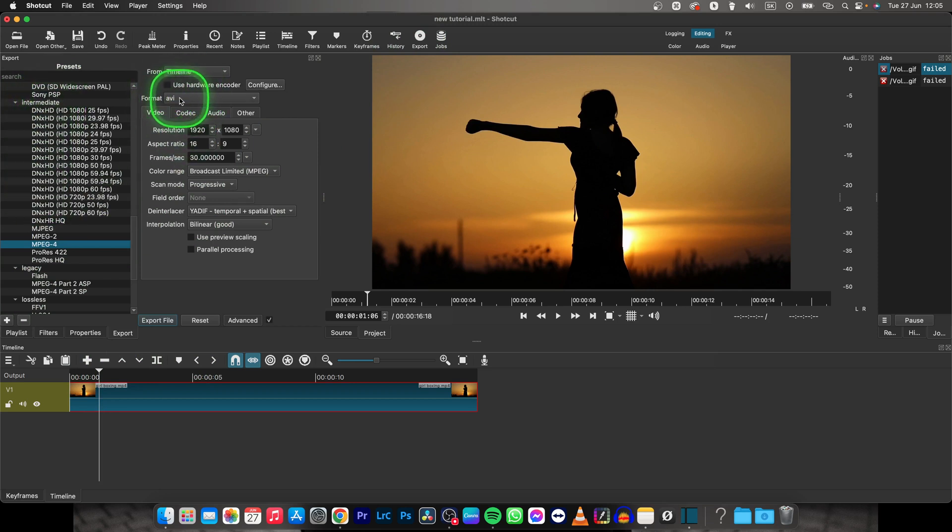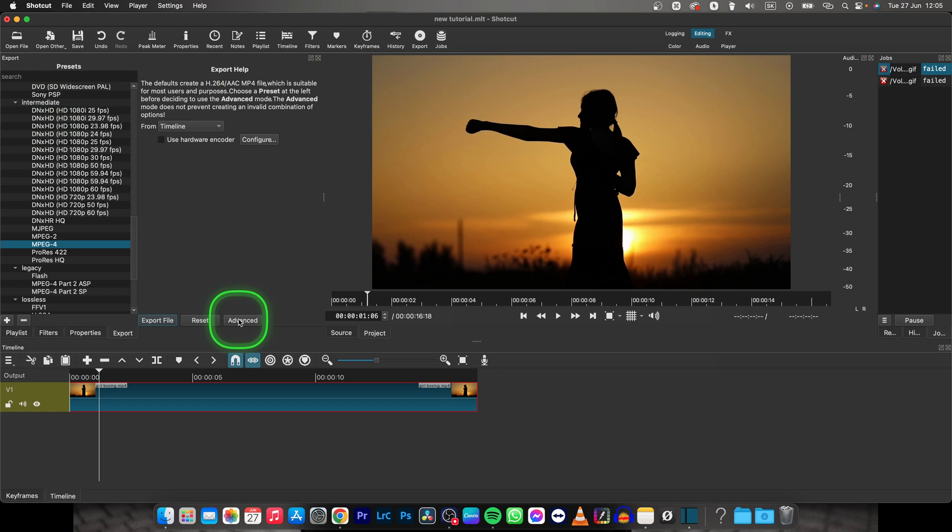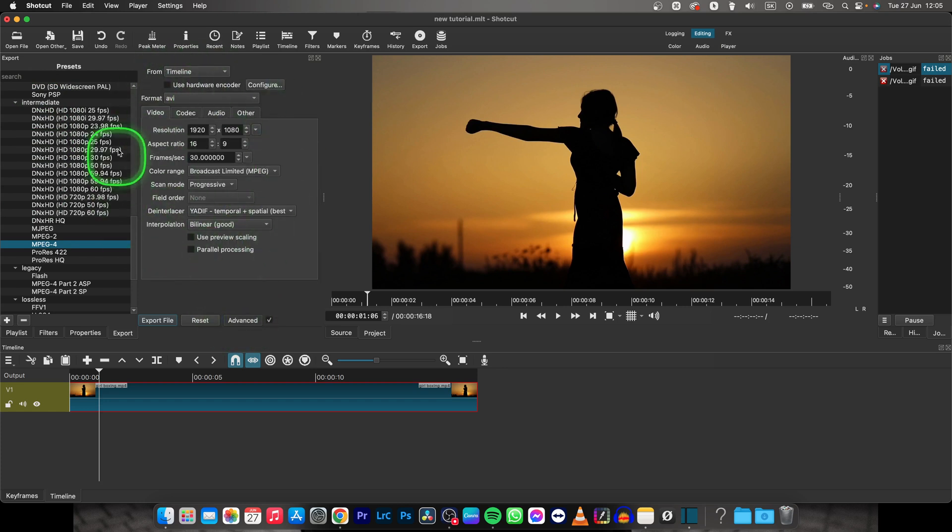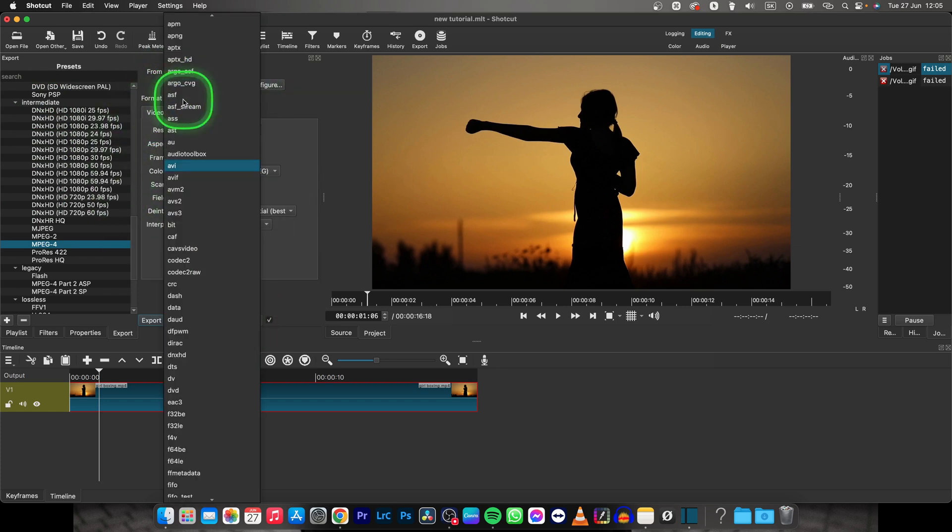Then go over to Format. Make sure this Advanced is selected so it shows you these options. Go over to Format and find where GIF is.